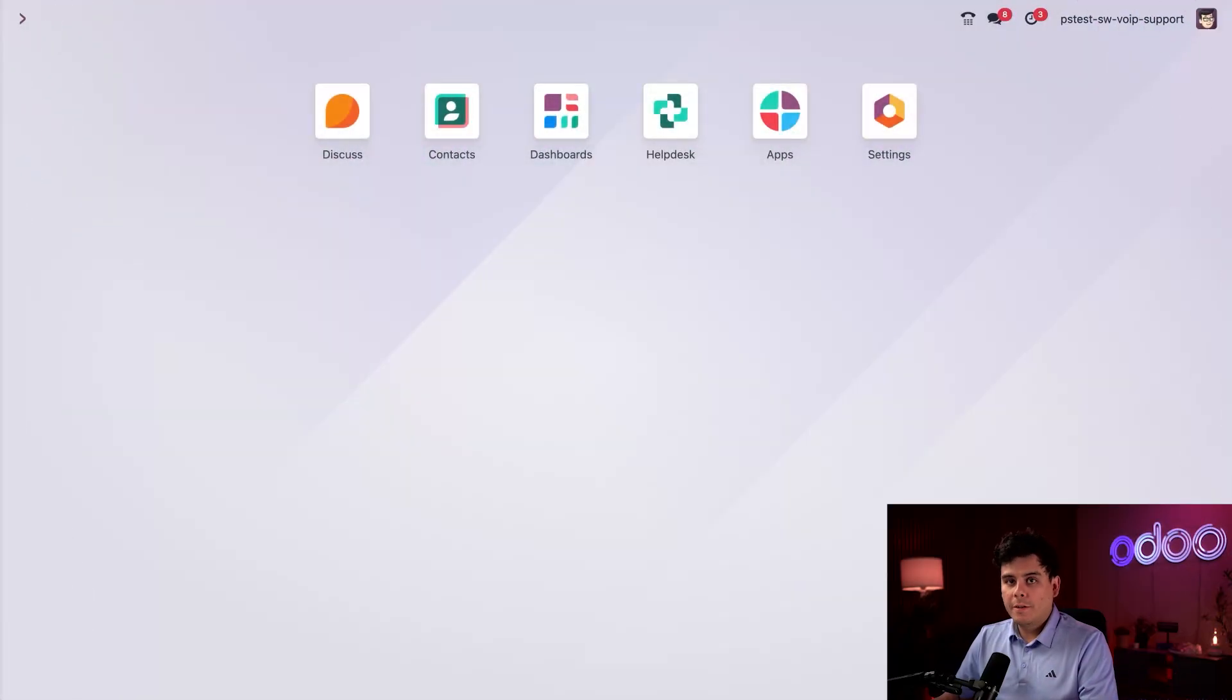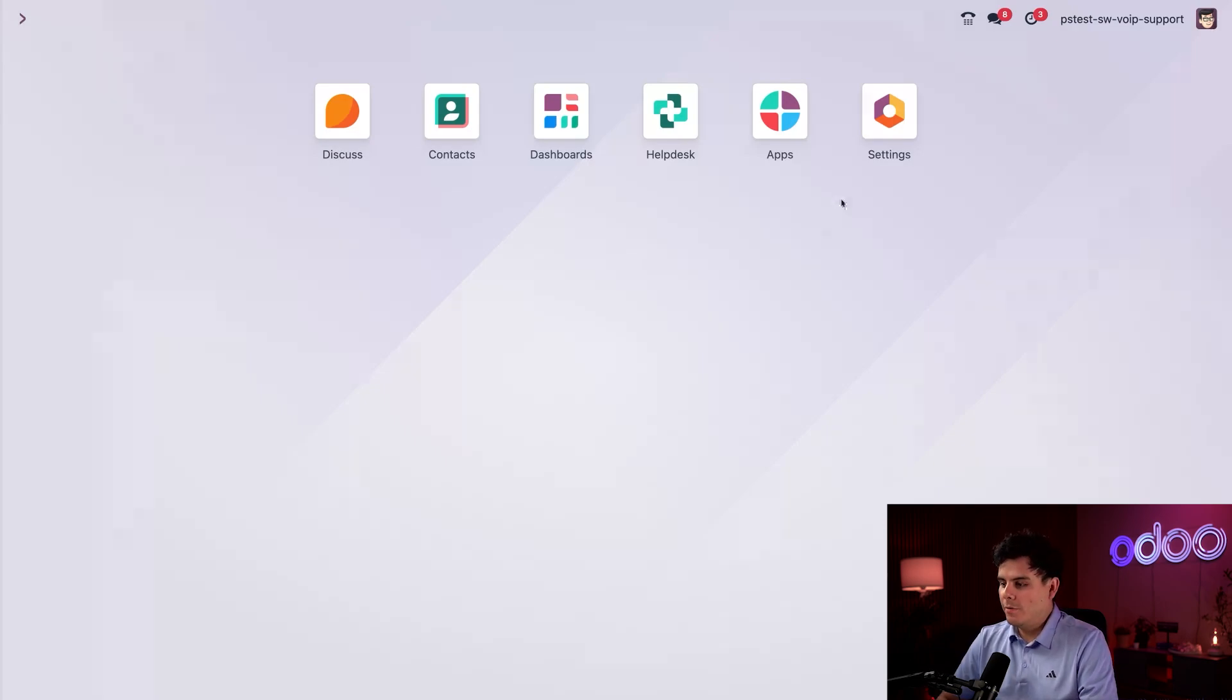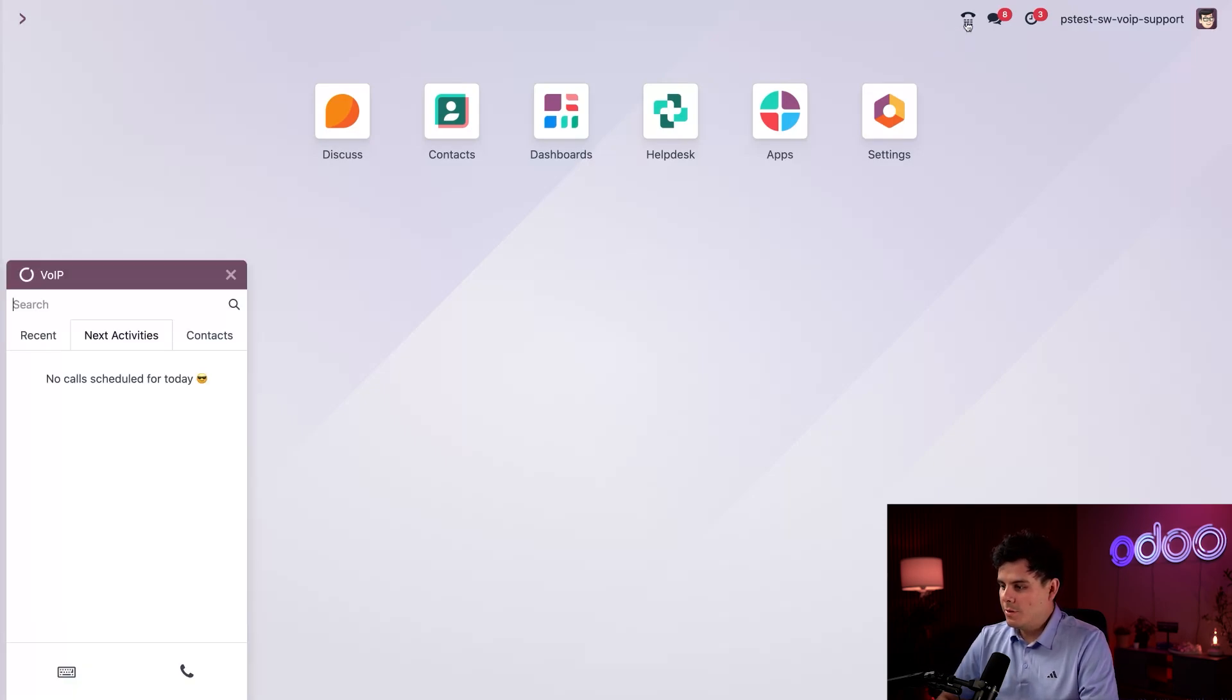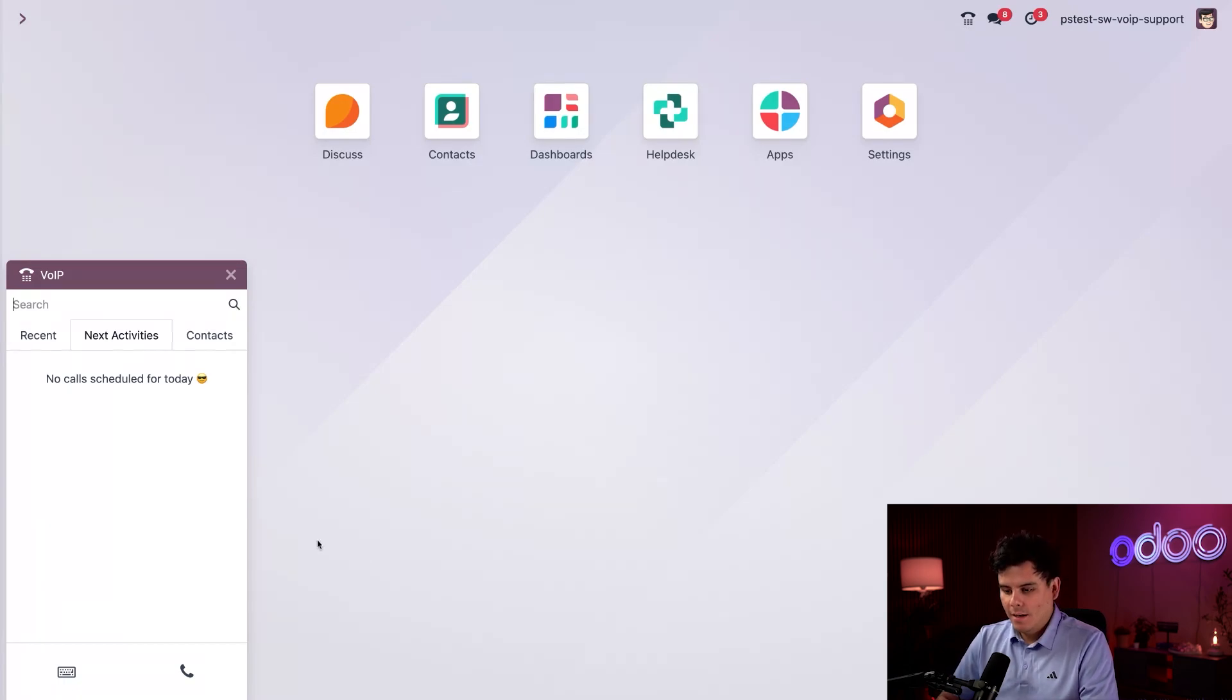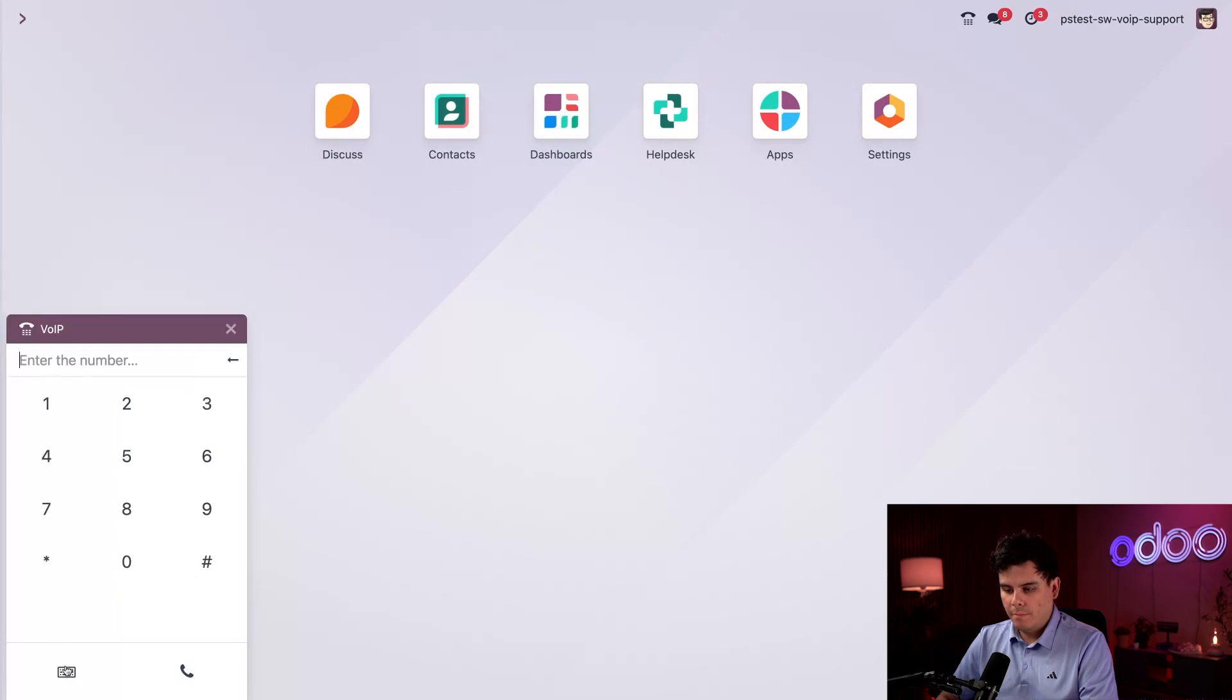Okay, so here we are on the database's homepage. Now since starting my shift inside of the call queue can happen on any page, we're gonna begin by opening up our VOIP widget, which is up at the top. Looks like a little phone, so it makes it easy.